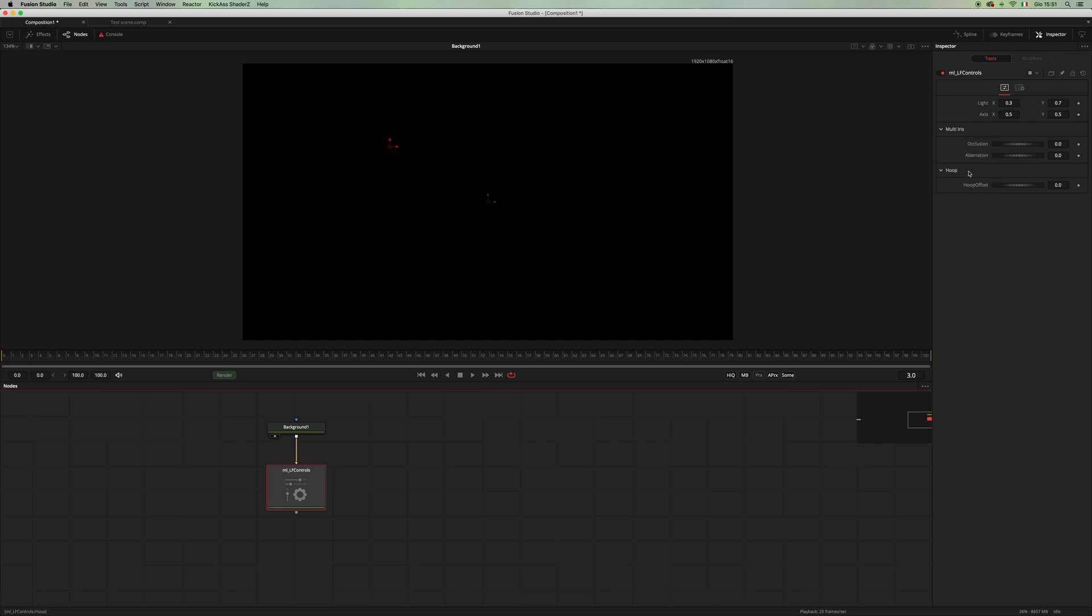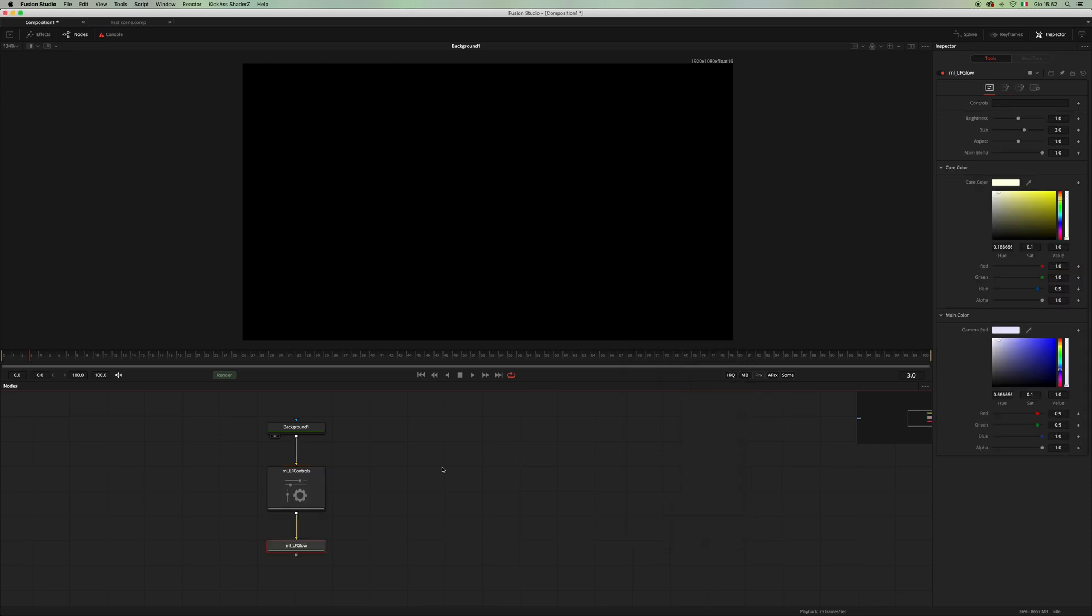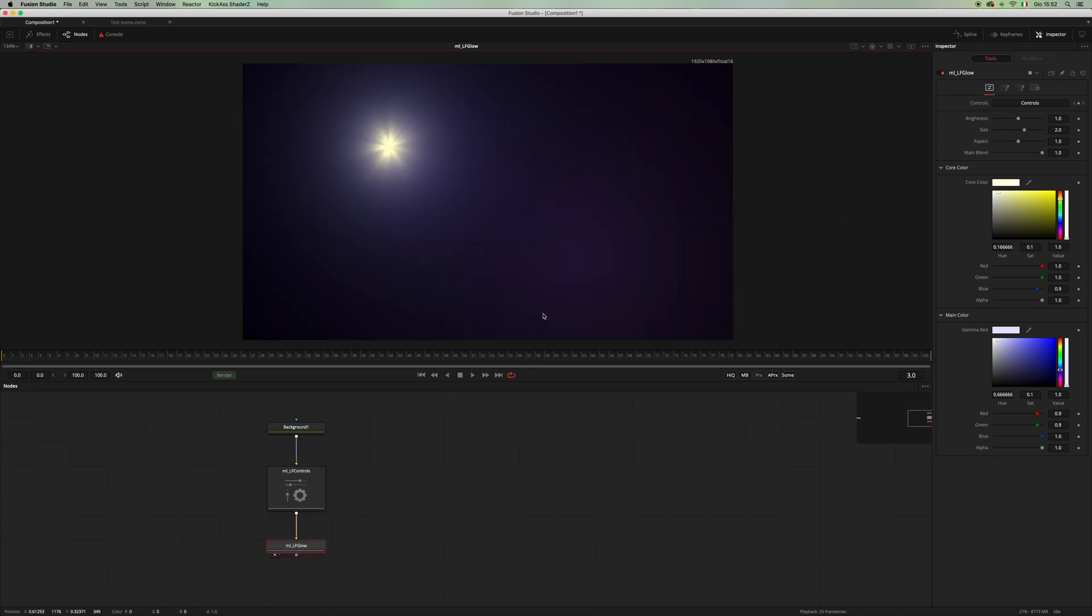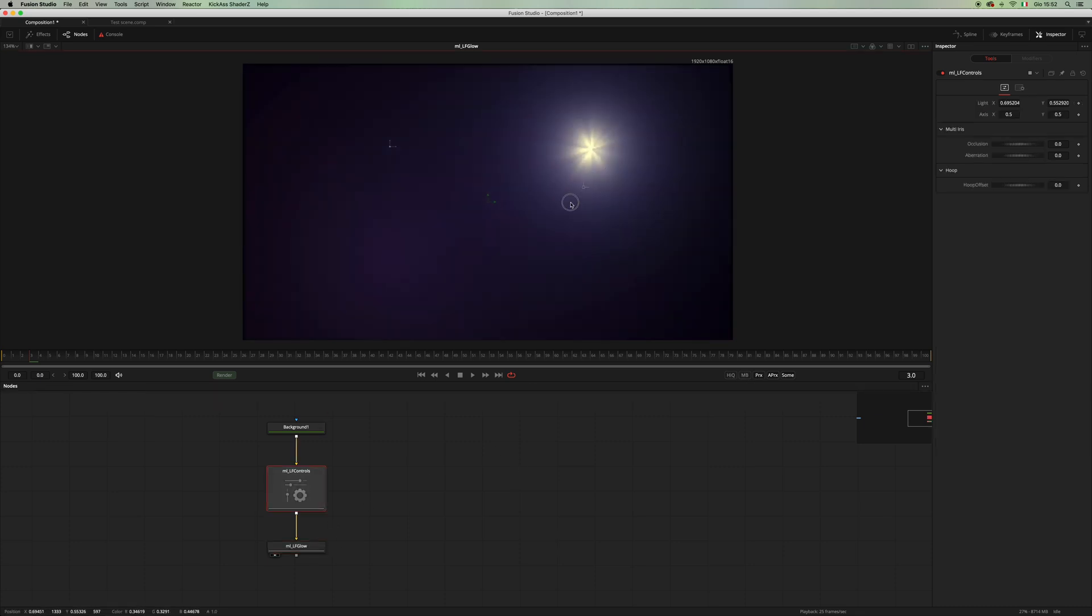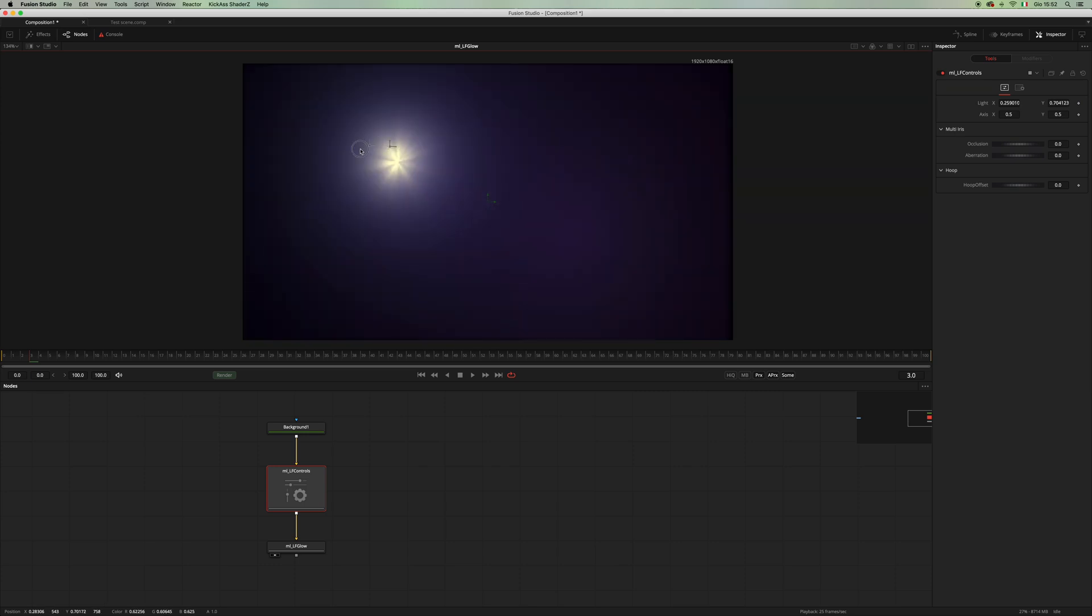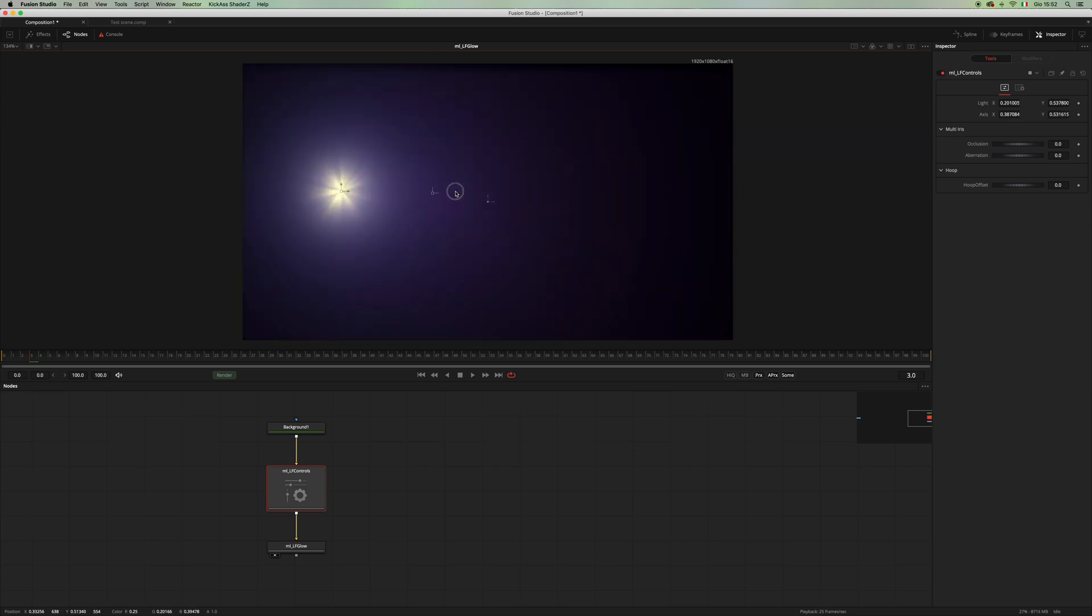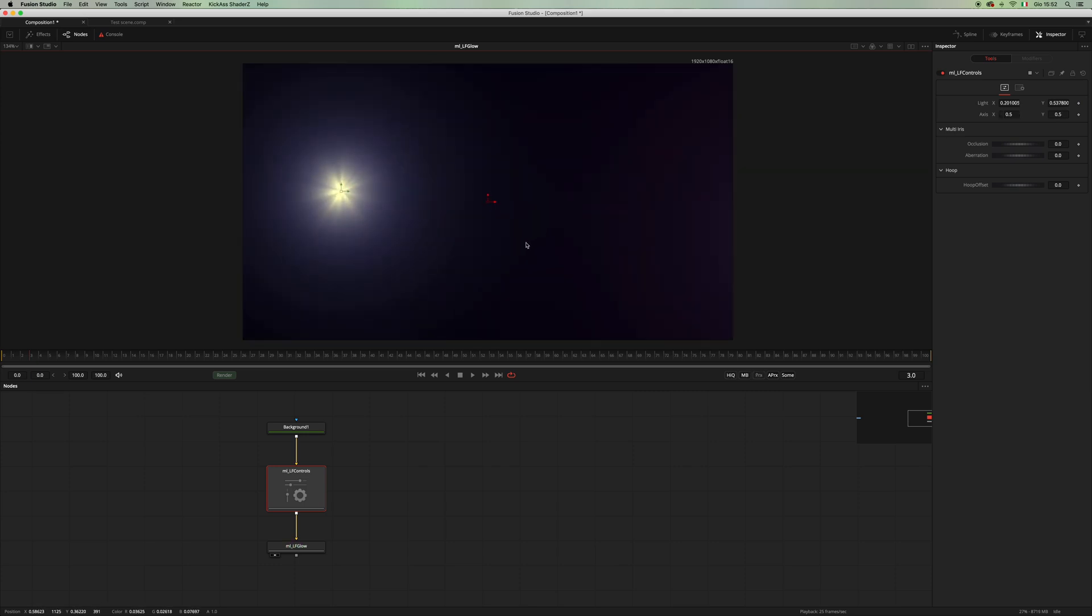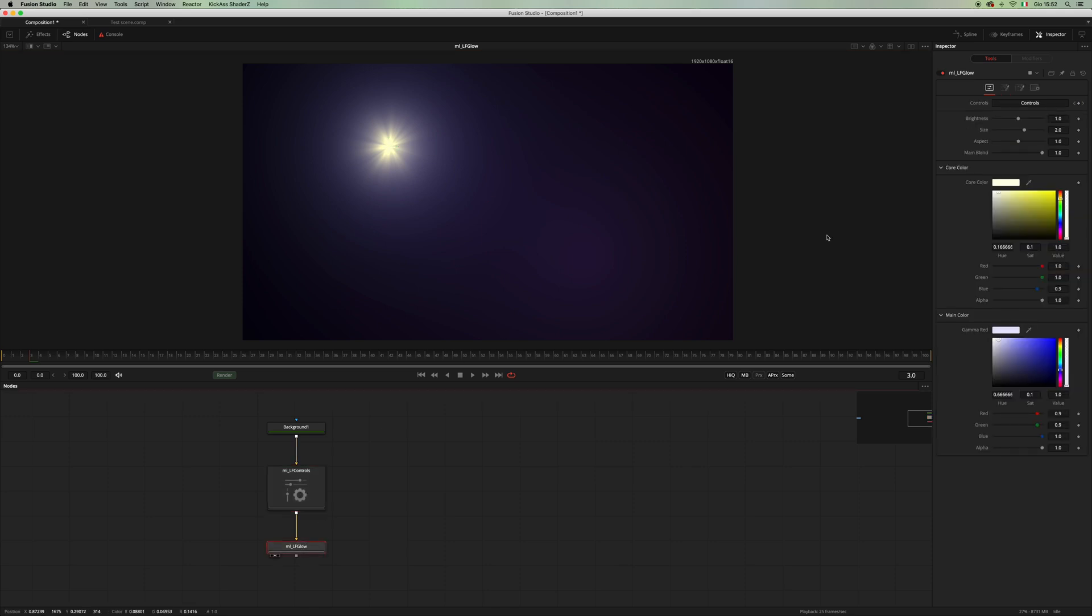Let's create an LF Glow. The first thing that you have to do is to drag and drop the controls in the dedicated box, and as you can see the glow will appear and it will be linked to the light and axis position of our lens flare LF Controls.